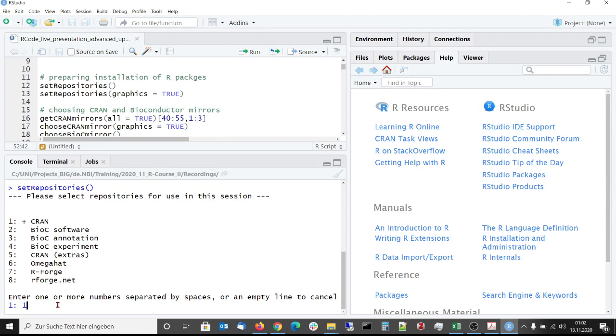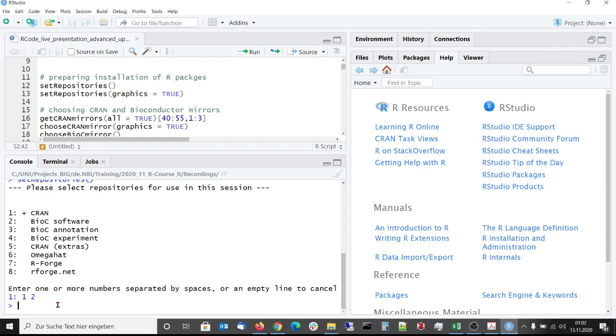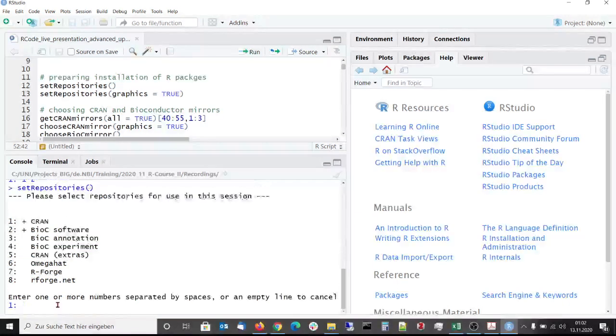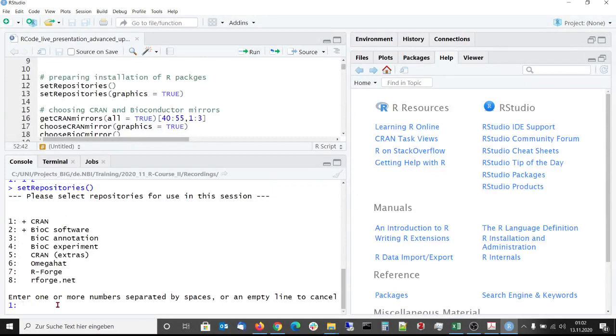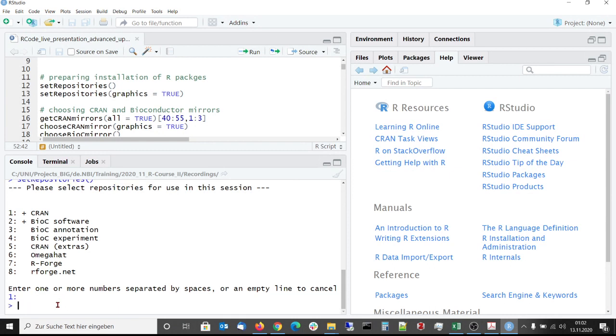Here we set a 1 for CRAN because we want to keep it and the 2 for the Bioconductor software repository. After calling it again, we see that now both are chosen and if we just enter an empty line, then we will keep this selection.